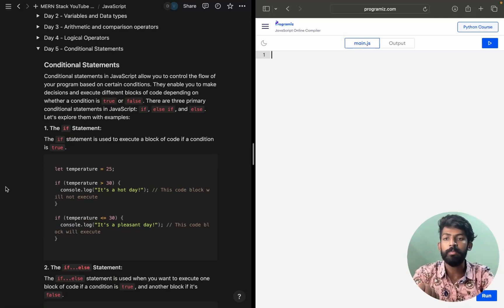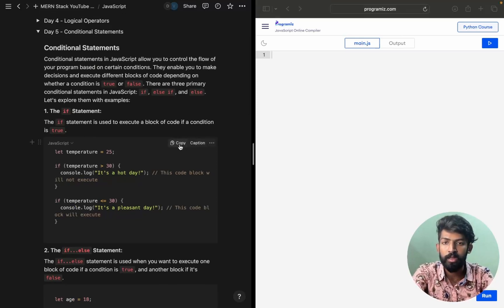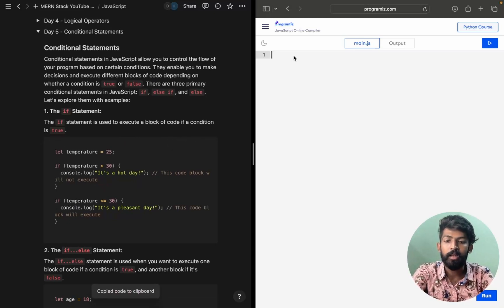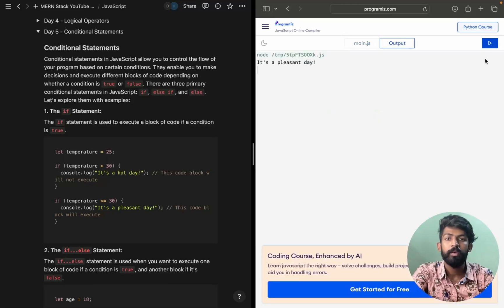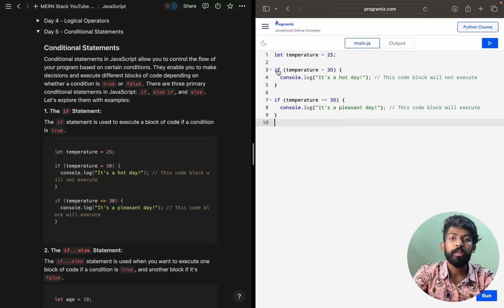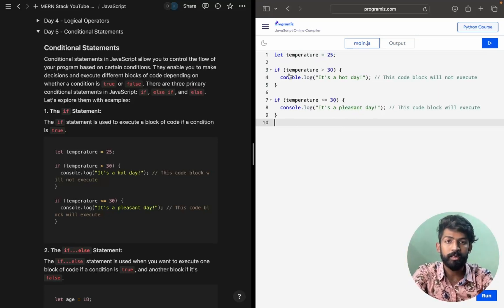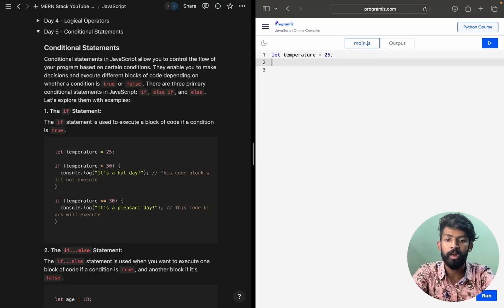Let's look at the if statement. I'll copy-paste this code and try to explain it. So here we have: let temperature equals 25. I'll try to write the syntax myself so you can understand it better.